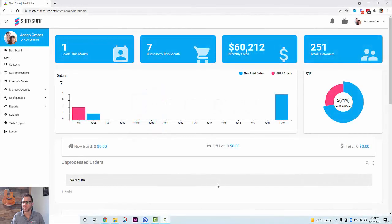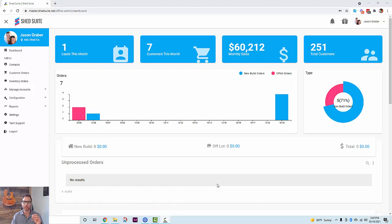Hey guys, Jason Graber here with another Shed Suite training video. In this video we're going to walk you through how the IdeaRoom integration is going to work on a few different levels. The first way will be to use IdeaRoom inside the dealer, and the other way would be to use the IdeaRoom dealer URL outside of the dealer — maybe it's on your Facebook page or your website.